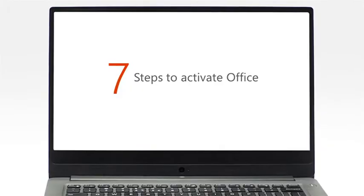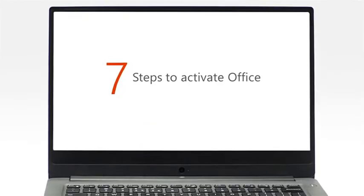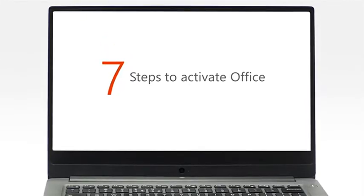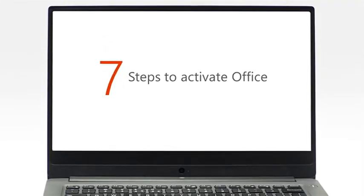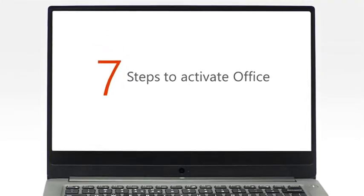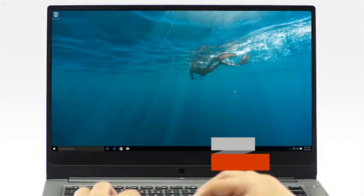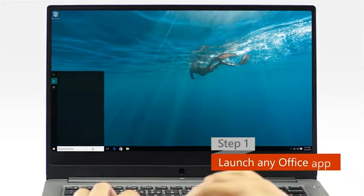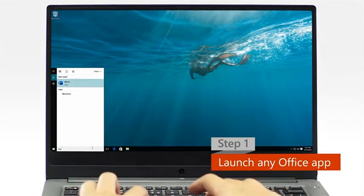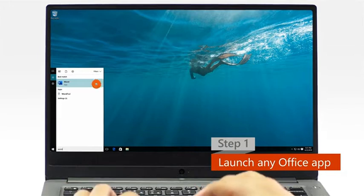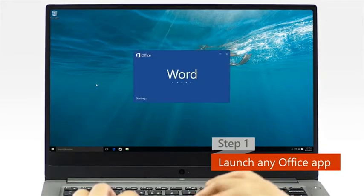Now, let's get started with your Office activation. It only takes 7 steps to activate your copy of Office. Step 1: Launch any Office app from your app list or by typing in the search bar.